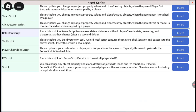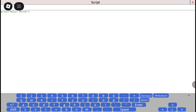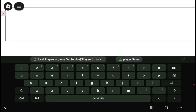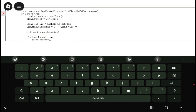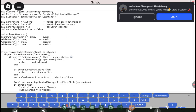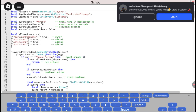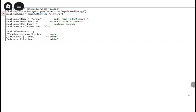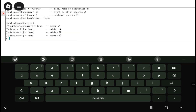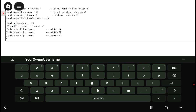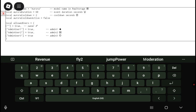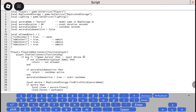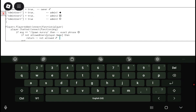So first, copy the script from the description. Then after, you're gonna paste your username right here, and you'll have your admin.